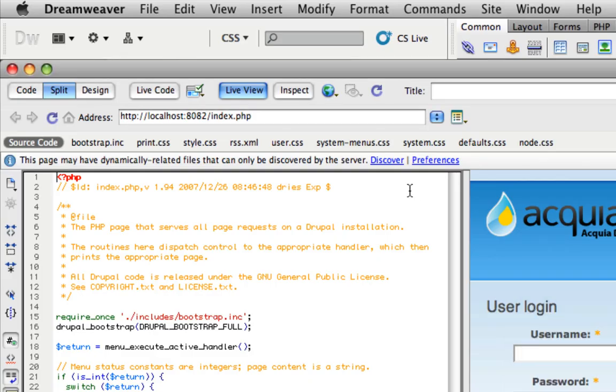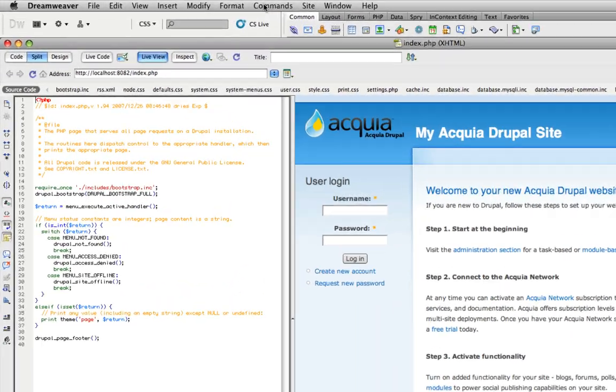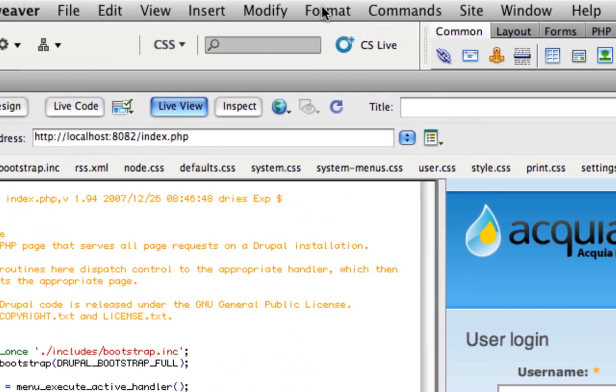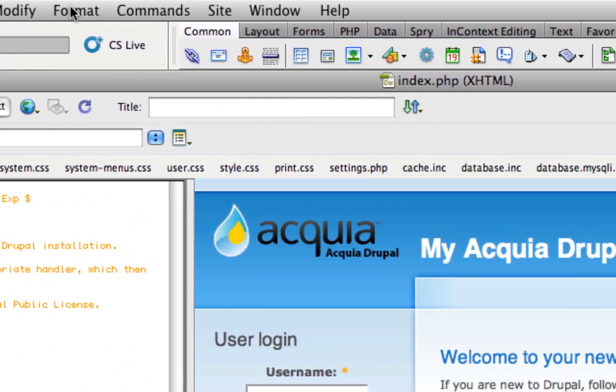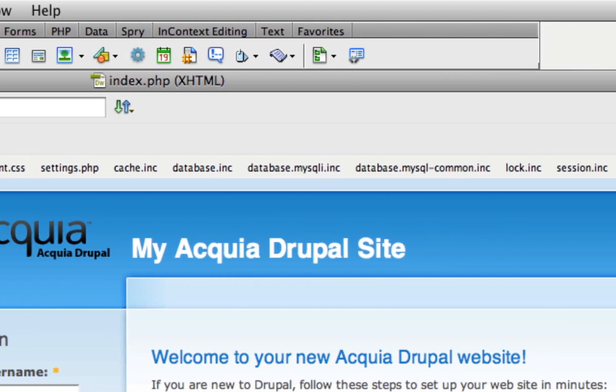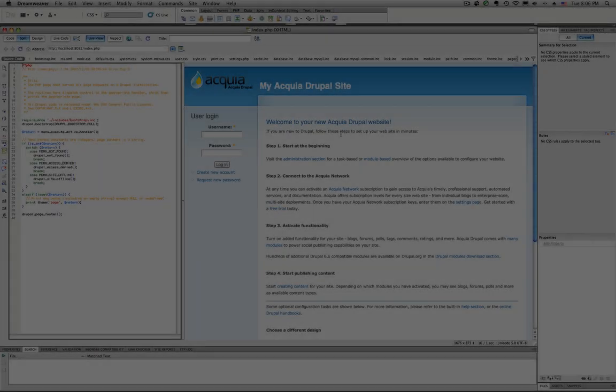So when you do the discover process, when you have the server set up correctly, it will find all of these files that are part of your Drupal installation. There's CSS files. There's INC files. There's all kinds of stuff in there, which is pretty cool.